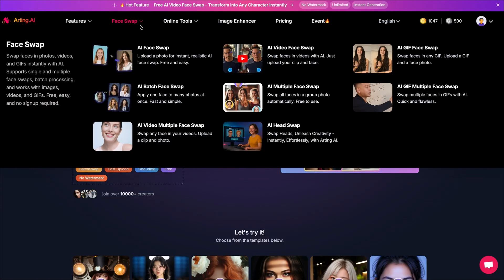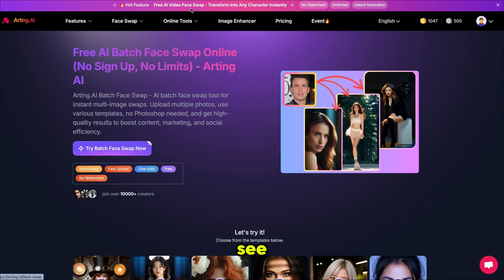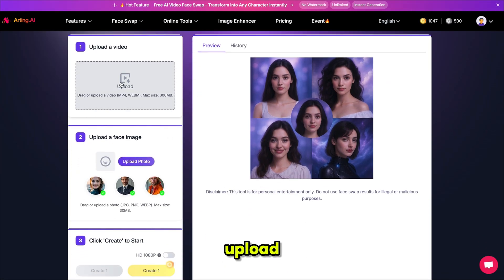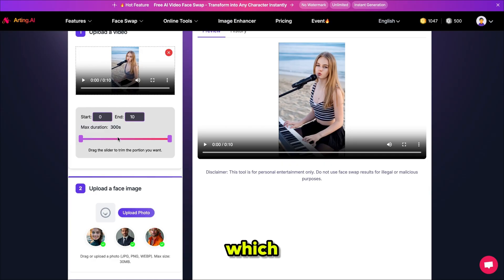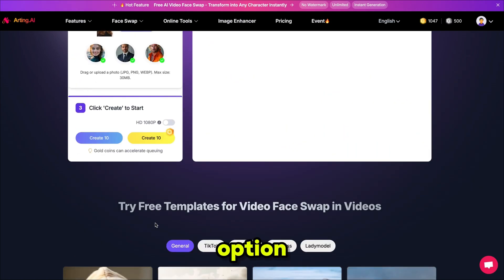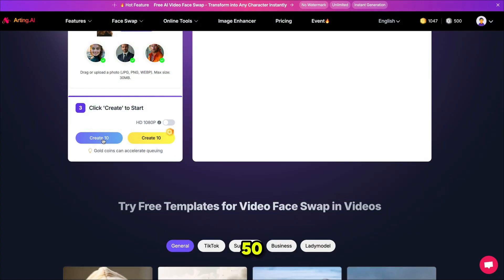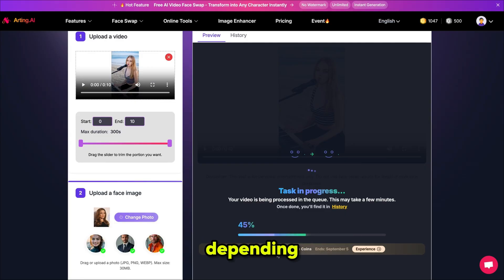Now let's move on to the most trending AI tool — video face swap. This is one of the most in-demand features on Arting AI and it's free to use. Simply click on AI video face swap. The process is the same: upload your video and face. You can upload videos up to 5 minutes long, which no other AI platform offers for free. I'm uploading Angelina's image as the face reference. Gold coins are only required if you use HD resolution; otherwise you can create videos with silver coins, and you get 500 silver coins every day — up to 50 videos in a single day.